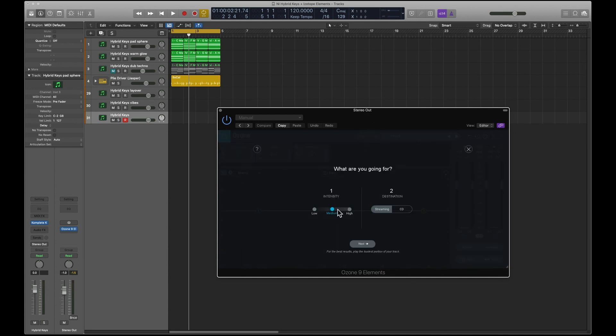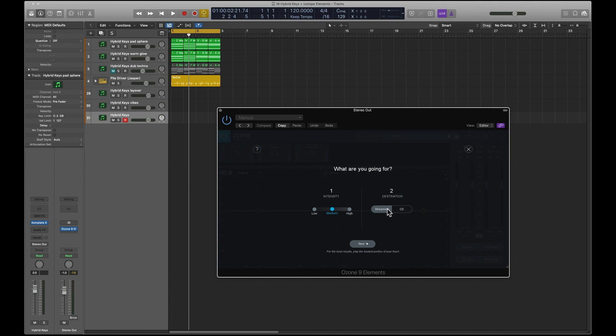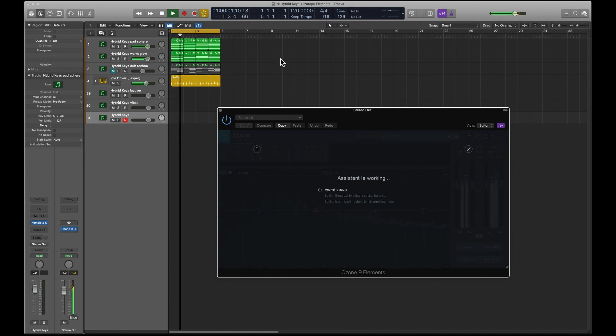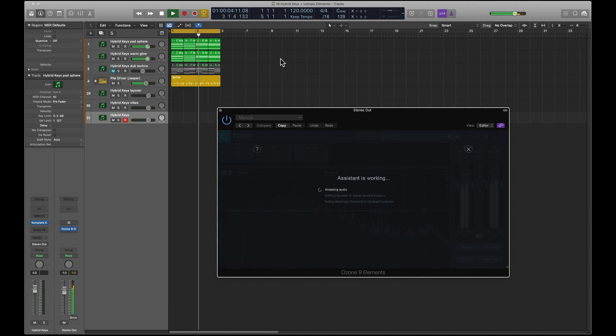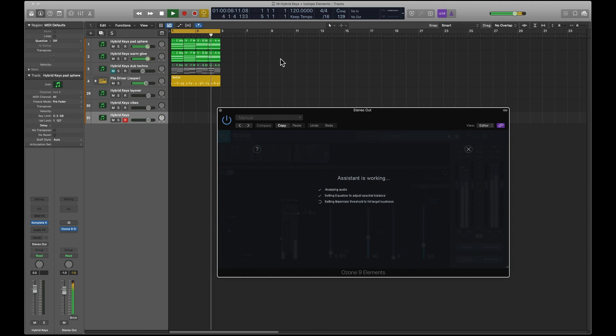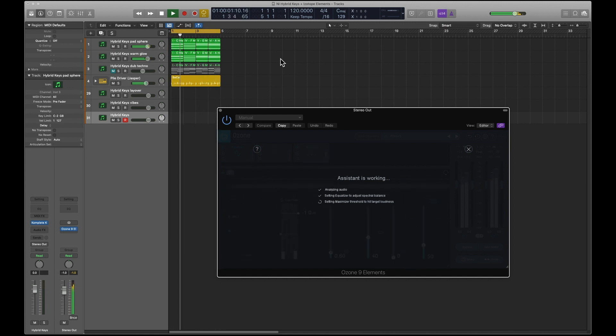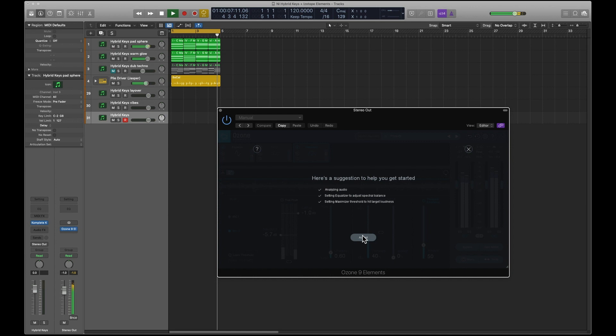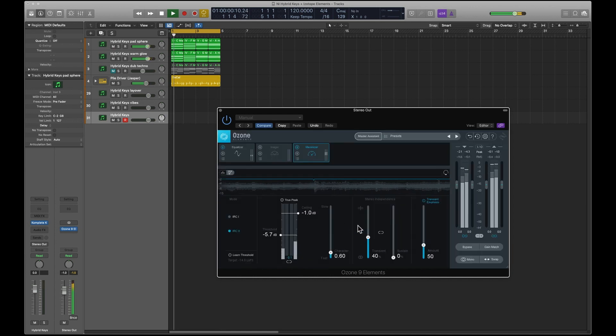But the way that I've been using it is just using the Master Assistant. So if you click on Master Assistant, what are you going for? Low, medium, high intensity. It defaults to medium. And also you can switch between streaming and CD, it defaults to streaming. And then next you just play the audio. So it says here's a suggestion to get started, just accept that.